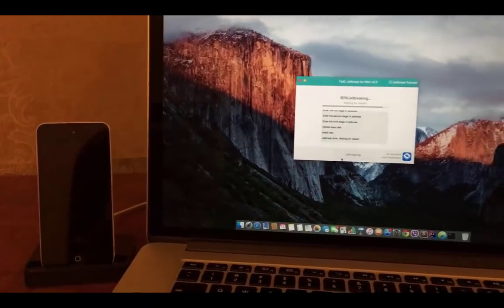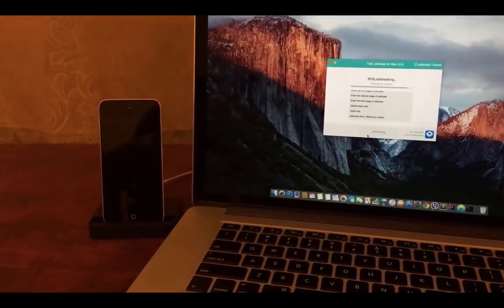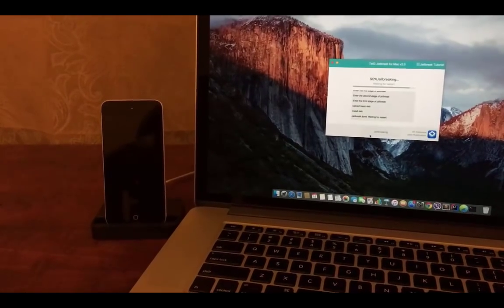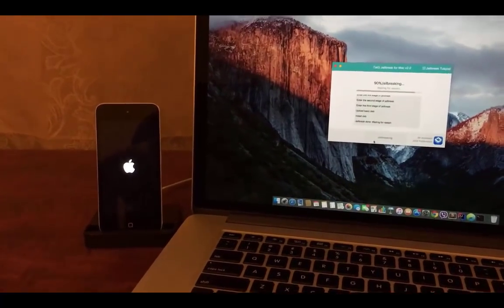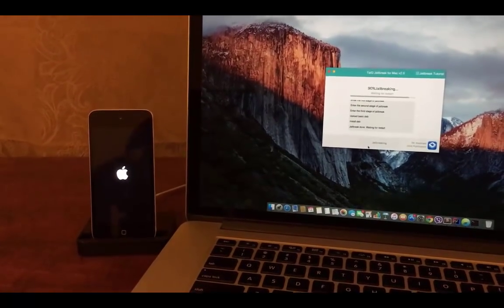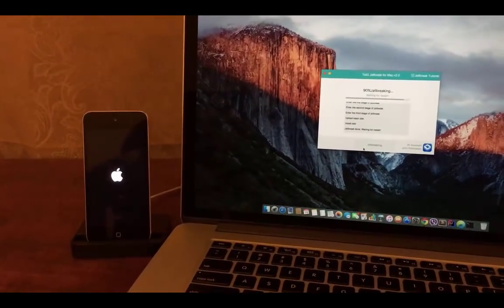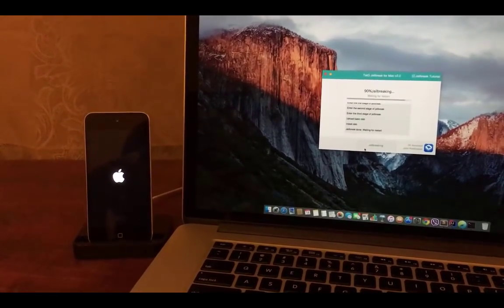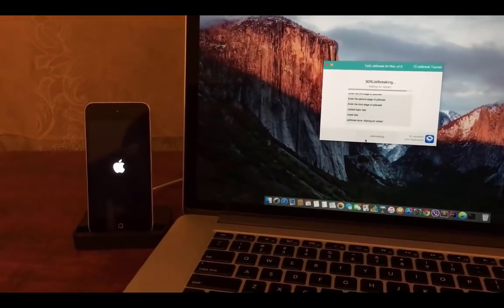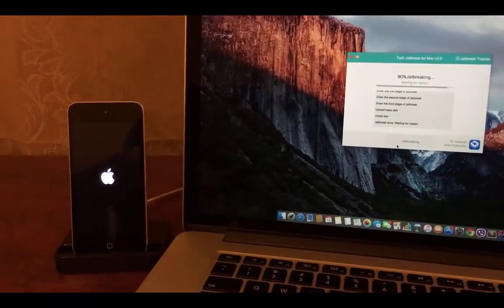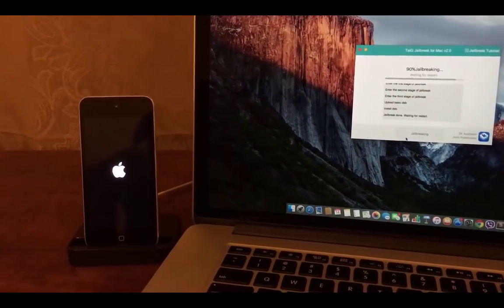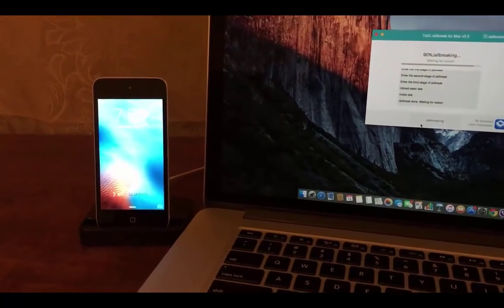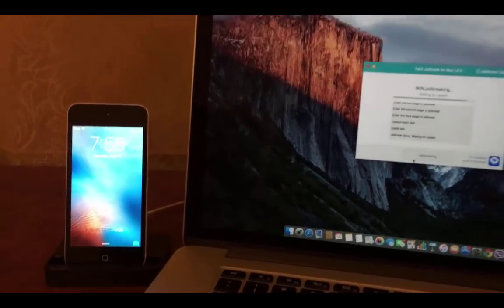The device will restart again in 90%. Wait until device restarts and complete the jailbreak process. Just wait for the device to restart. After this restart we will be able to run Cydia for the first time. The device got restarted but the process is still in 90%.